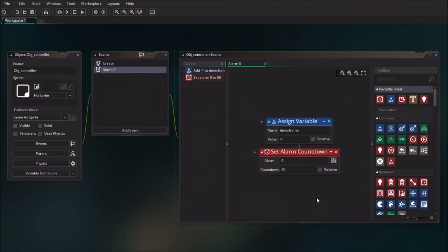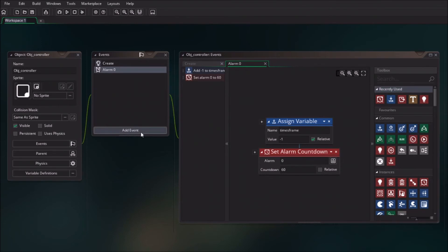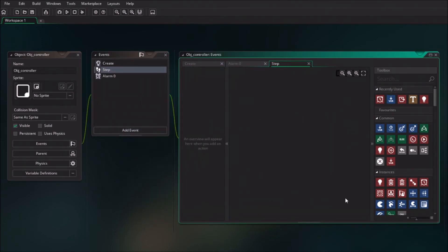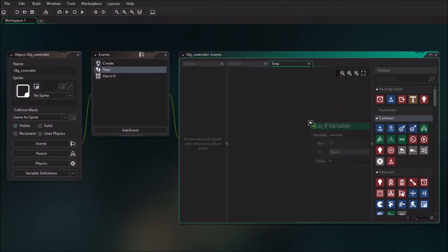At this moment, we already have a countdown that keeps counting down from 30. We haven't told the game engine to stop when it is on zero, so we're going to do that now. We do that with the step event. Step event means that every step of the frames is going to check if that variable is changing.